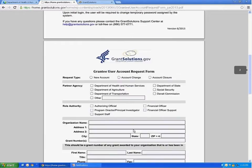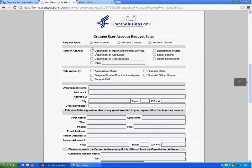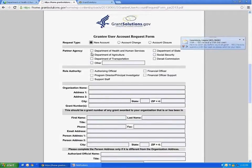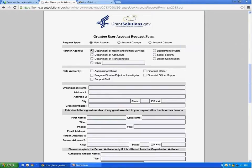If you are requesting a new account, you would click on New Account. Next, you would click on Department of Health and Human Services. You would then choose the role. Next, you will list your organization's name and grant numbers you are requesting access for. You will then complete your name, title, and contact information.